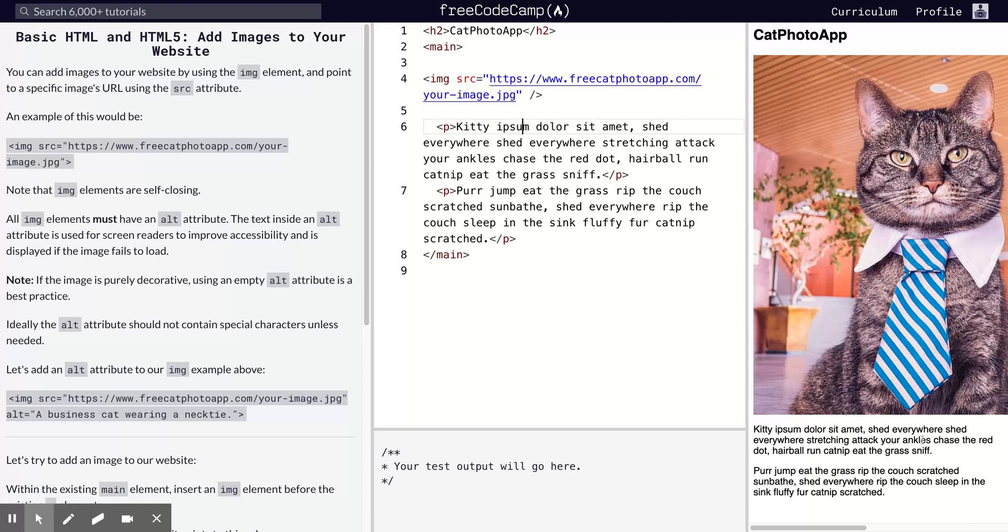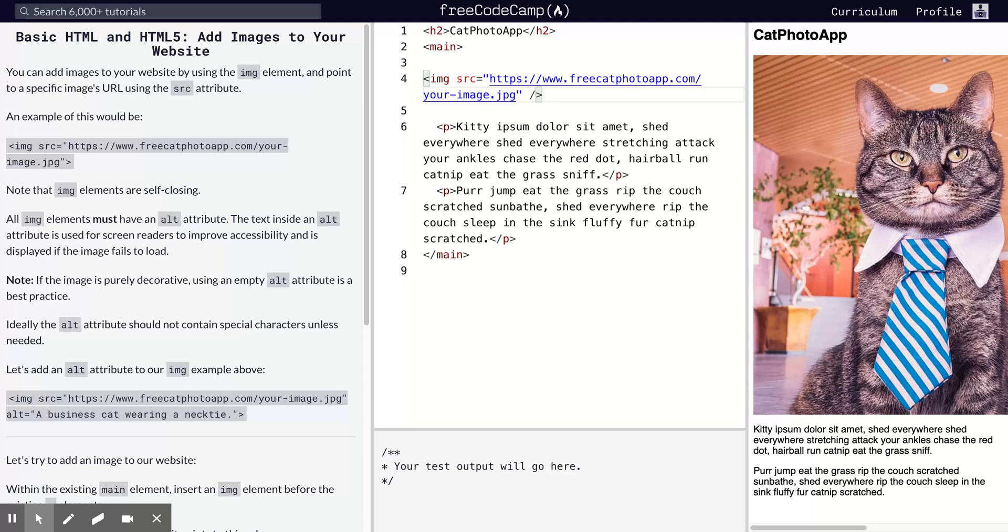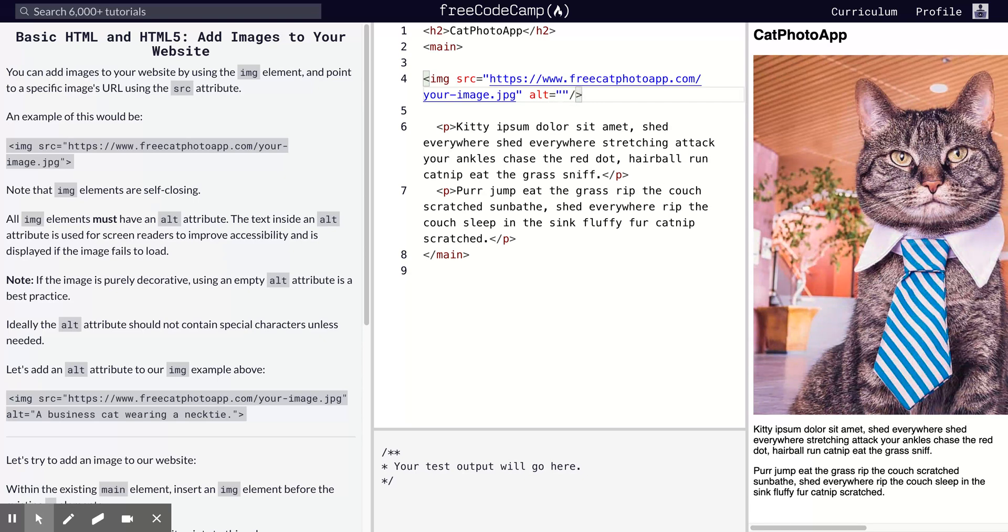But one thing first about image tags before we get overly excited about this magic we just created - we can also add something called alt. It's another attribute called alt. This alt attribute describes what this image is, especially for screen readers. Like you can see, there is one here: 'a business cat wearing a necktie.' This is cool, but I actually want it to say 'adorable cat.'